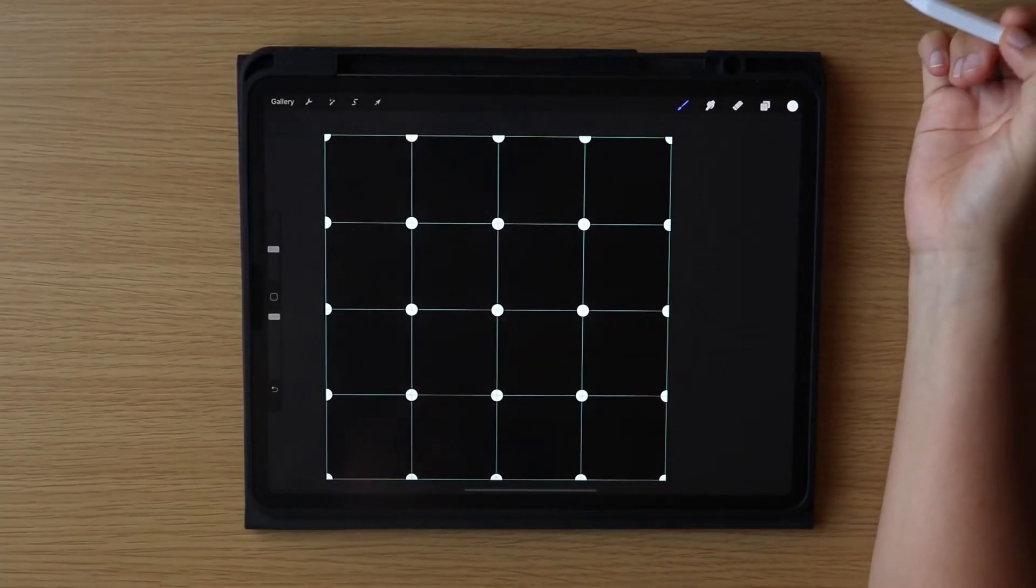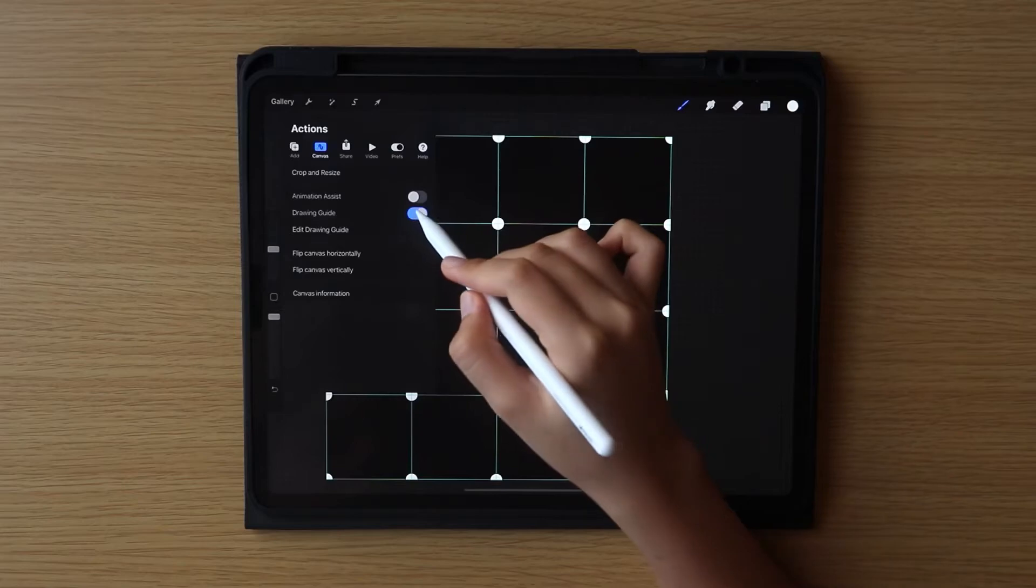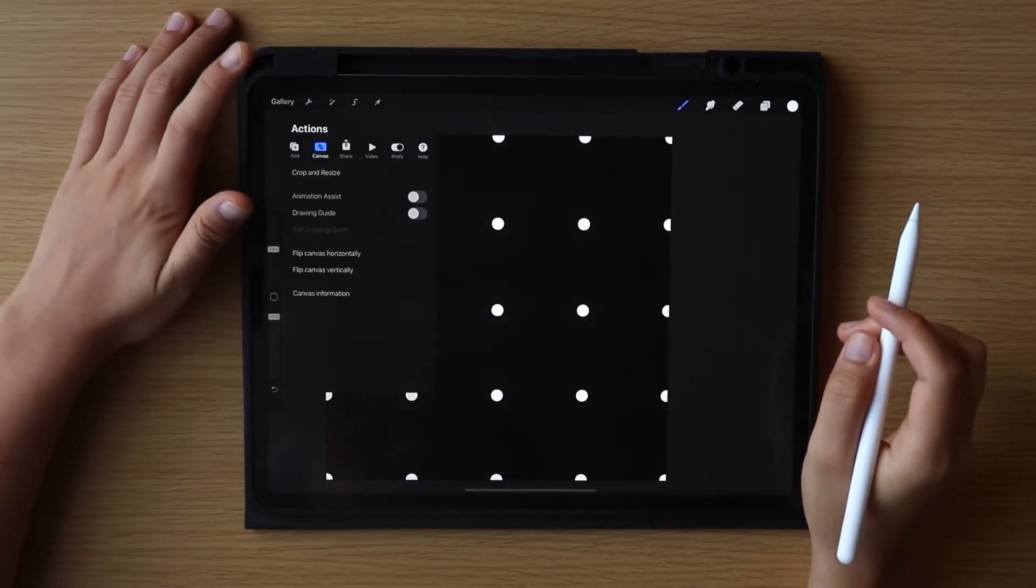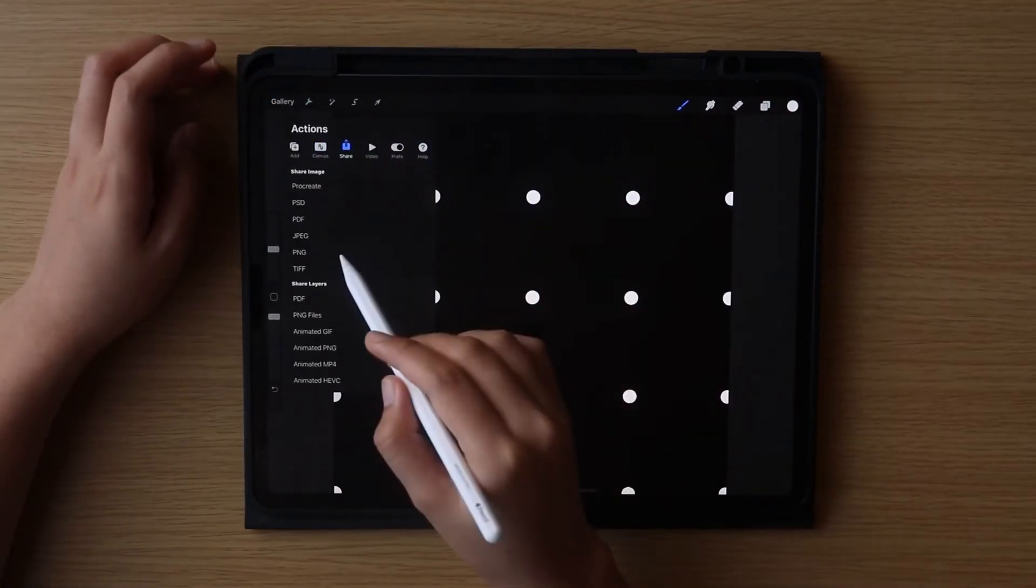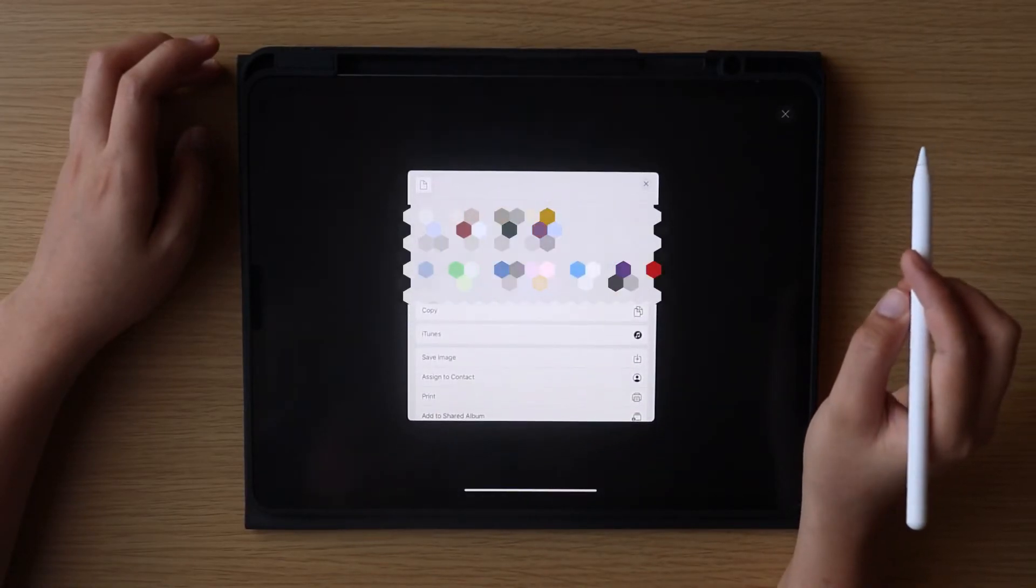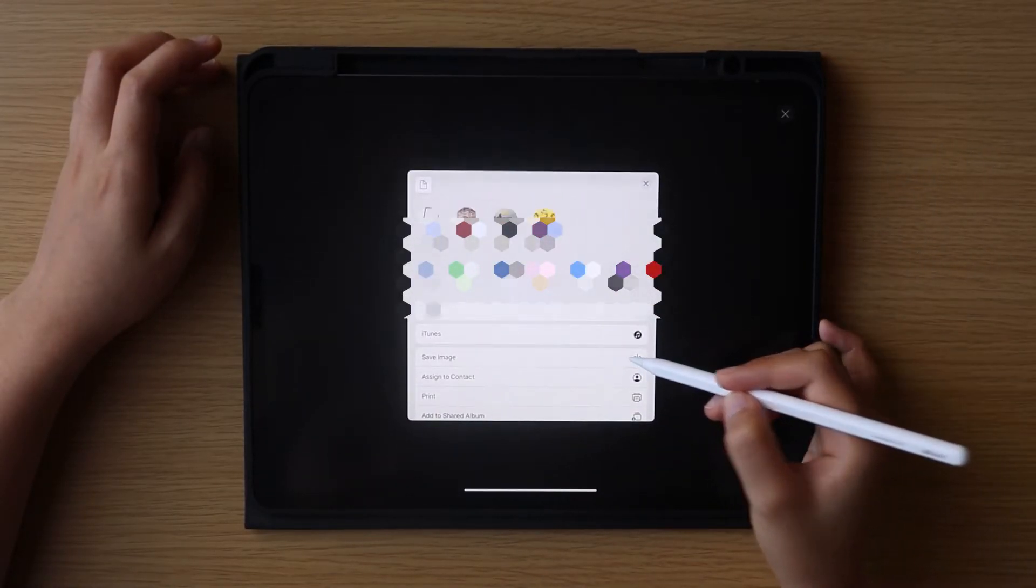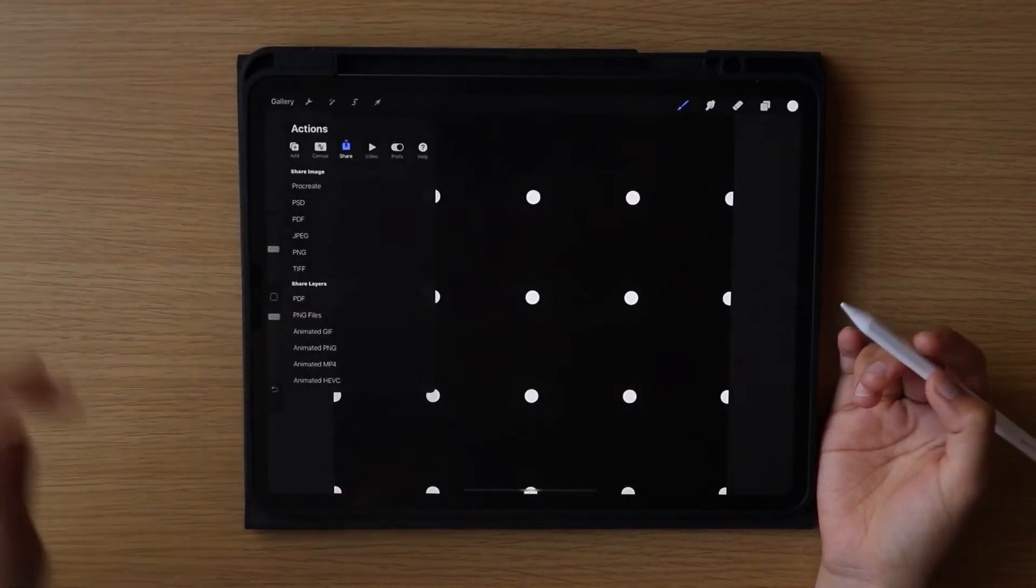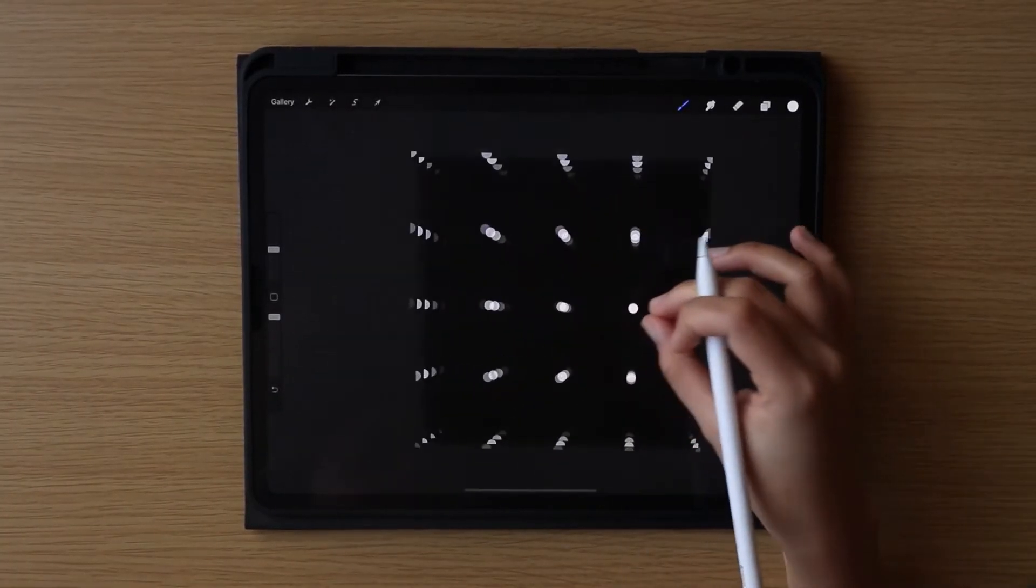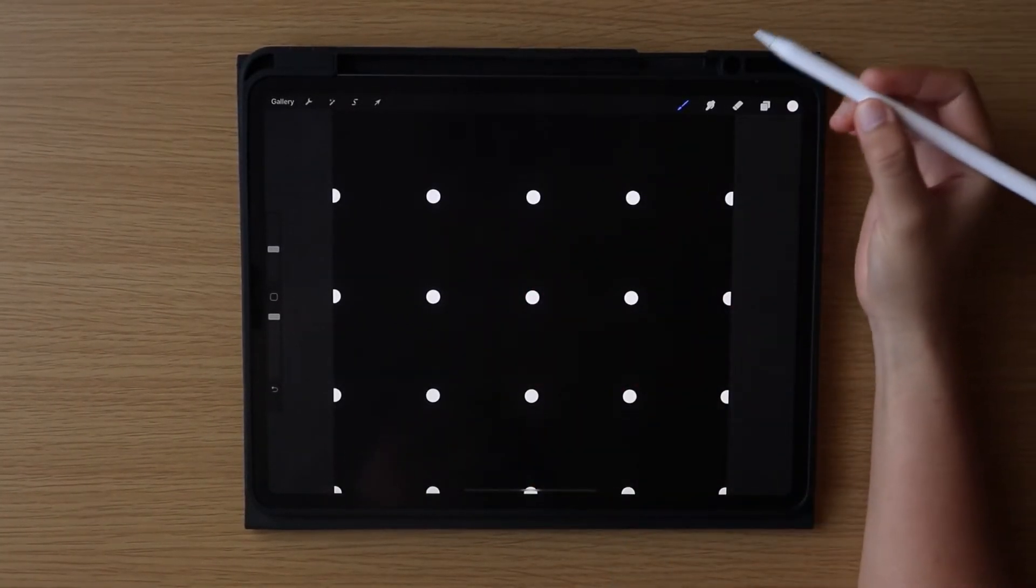And this is almost done. Now let's just turn off the drawing guide and export our work into a PNG file.